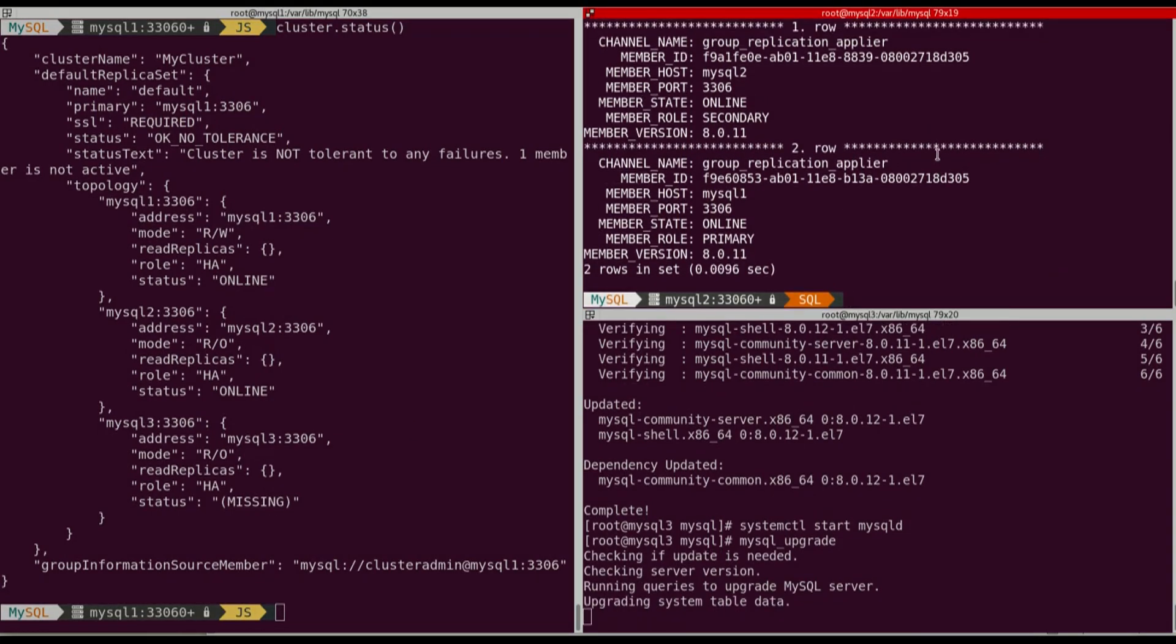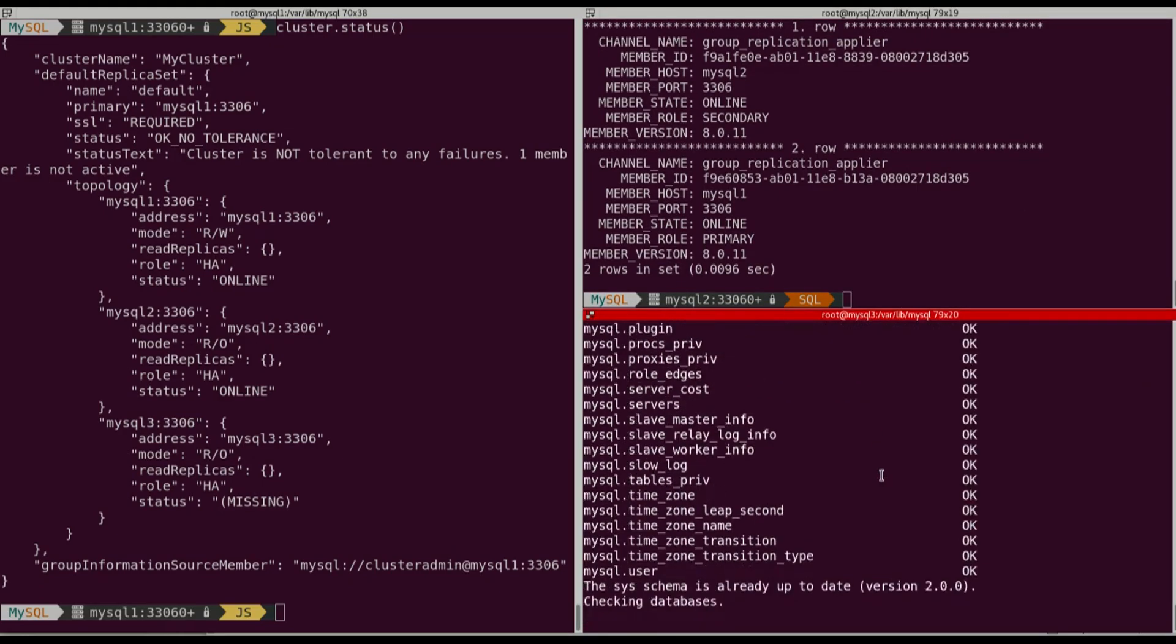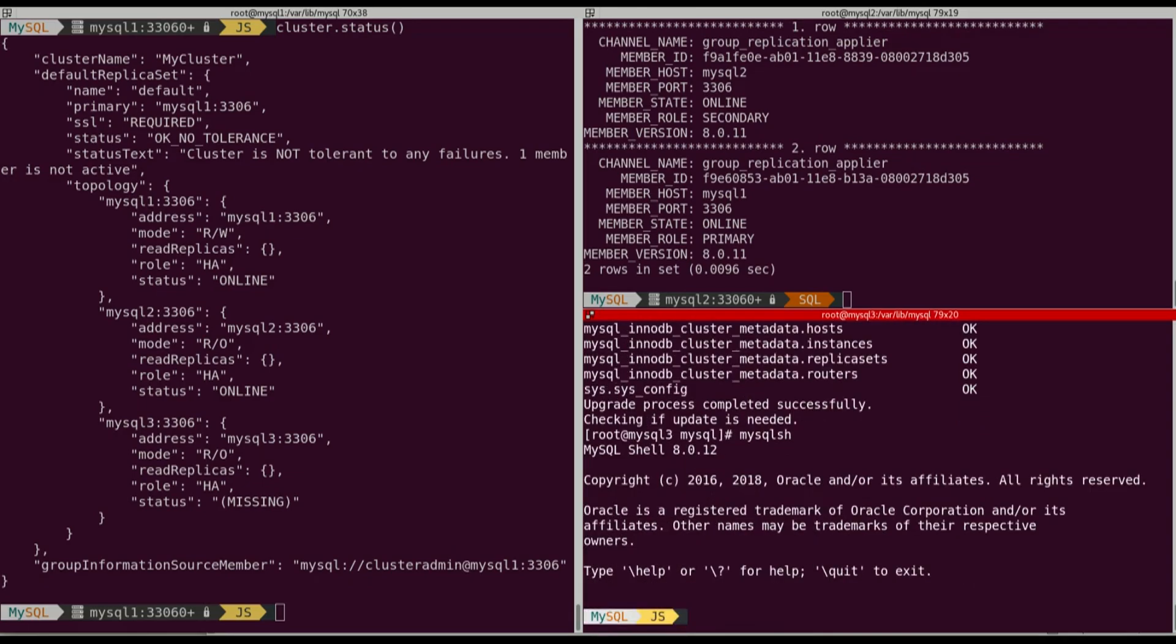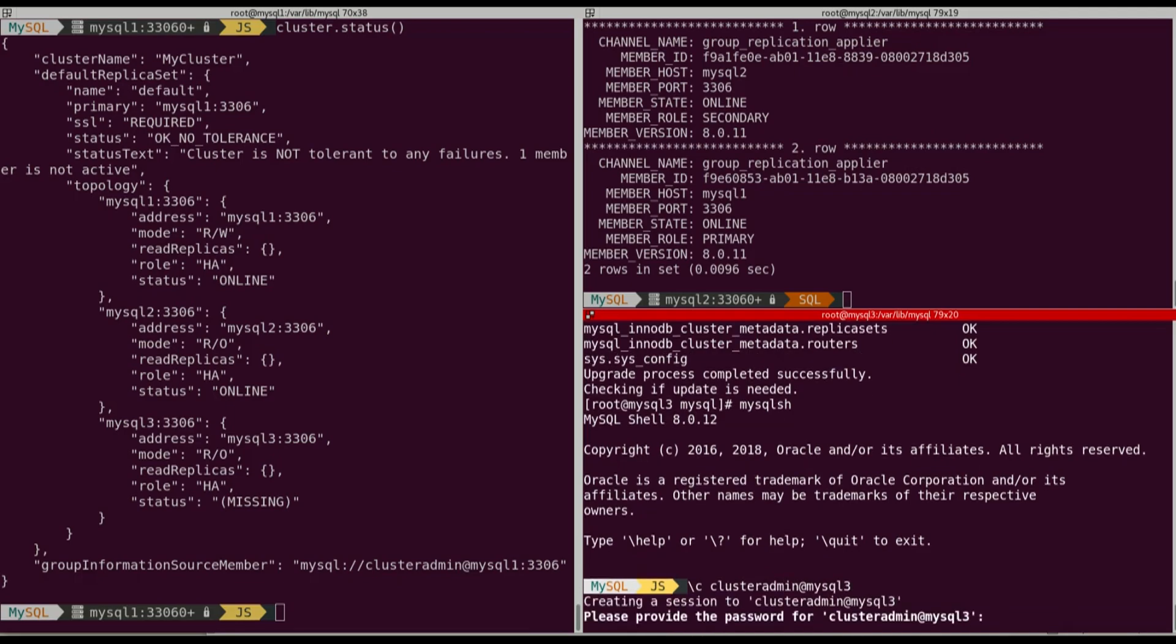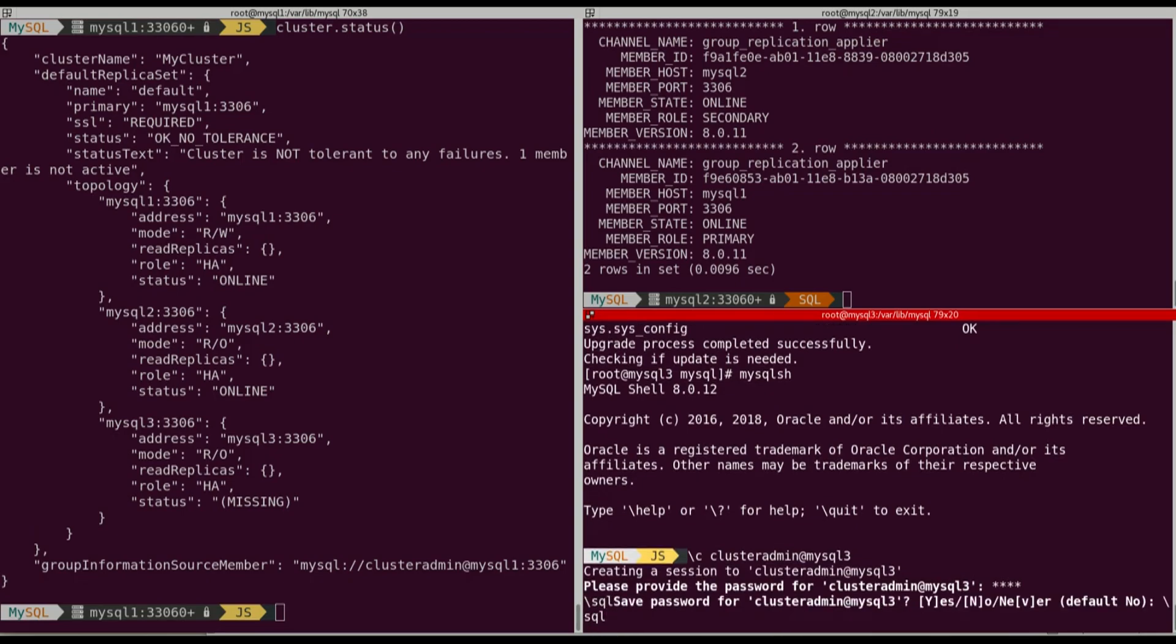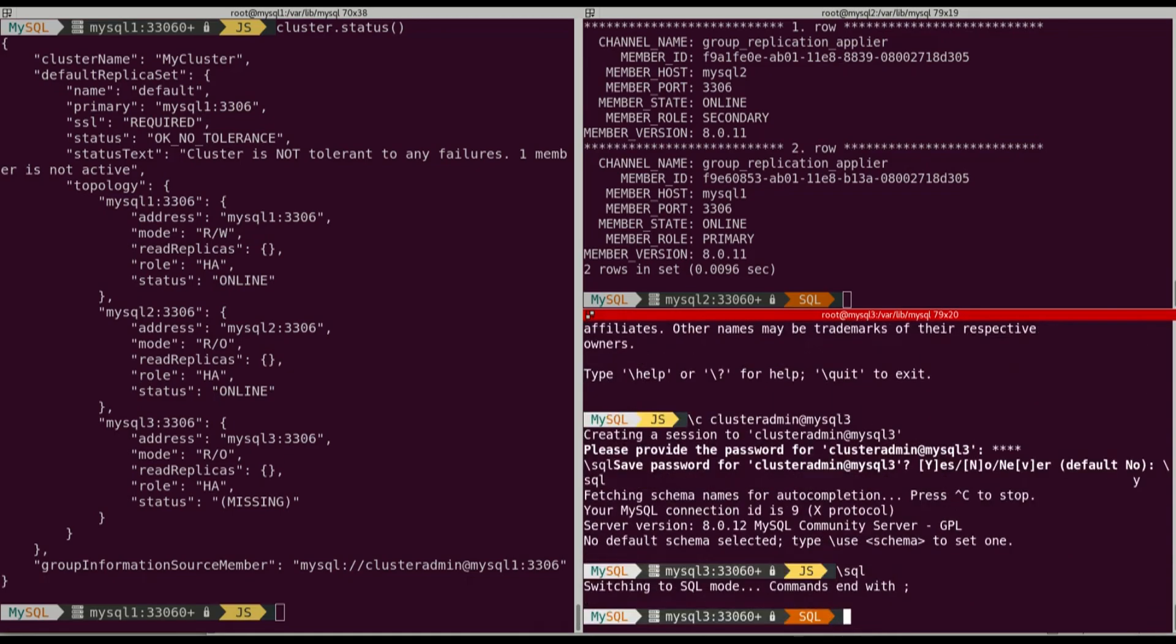Now we can change again the setting to restart MySQL group replication on boot. So this is what we're going to do using again SET PERSIST. As you can see, the new shell allows us to save the password. So we did it. So now I will change SET PERSIST, group_replication_start_on_boot and I will put it to 1, which is true.